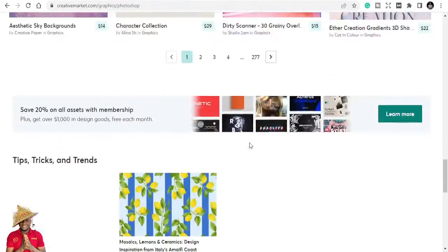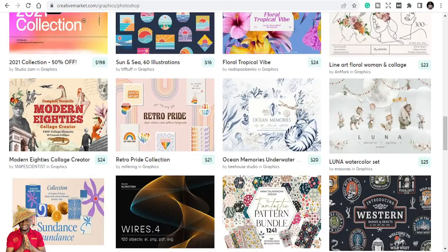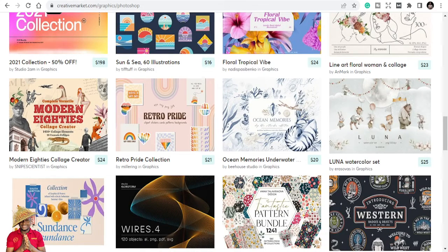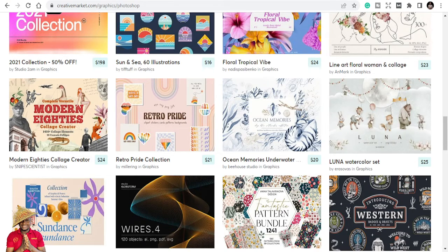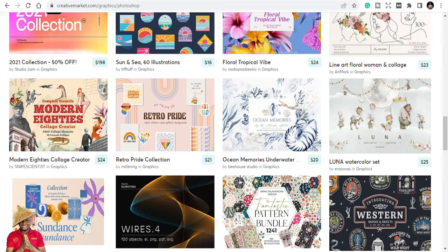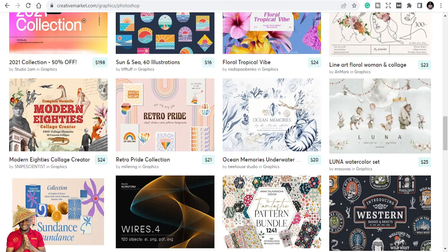This is Creative Market and the link is in the description below for you to also go and explore. If you are a graphic designer, don't waste your time trying to reinvent the wheel and design everything. You can equally use templates here and design for your clients. Great templates, but read the terms and conditions.